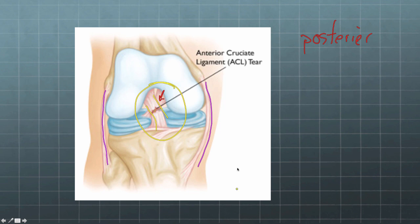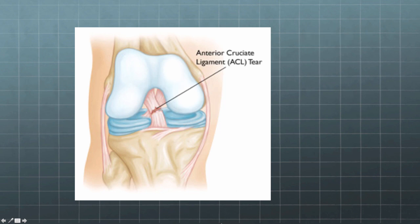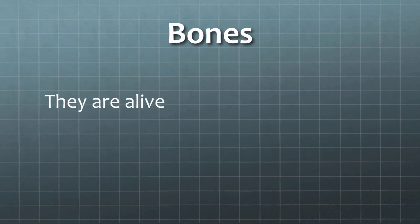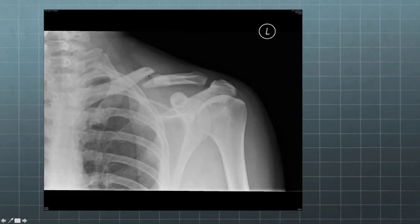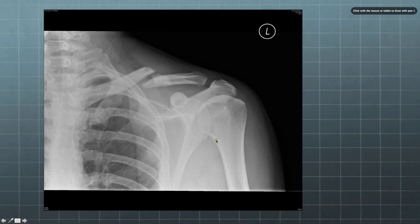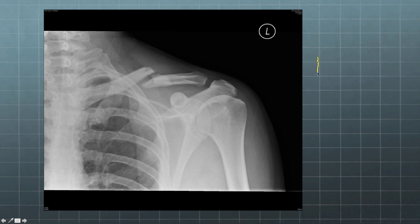Bones are also alive — we often think they're not, but yes they are, and they can grow and repair. Here's someone with a broken clavicle — a broken collarbone. If bones did not mend themselves, we'd be in trouble. They do mend themselves, which means they are alive. We basically have two types of tissues within our skeletal system: bone and cartilage.